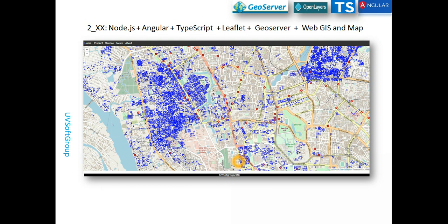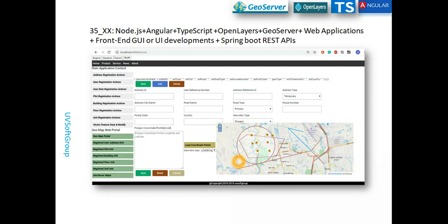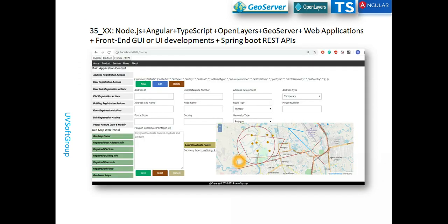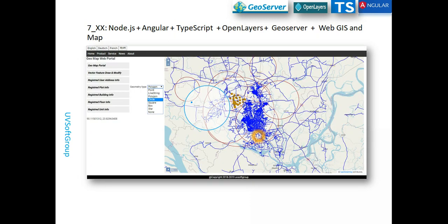We already covered the basics. We published some screencasts about the Leaflet-based JavaScript API functionality and how to do the same functionality with Leaflet. Now today I'm trying to continue with the OpenLayers-based implementation.